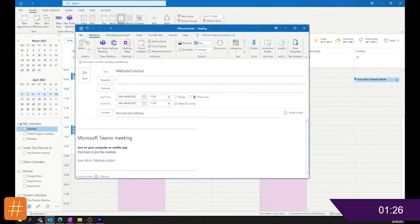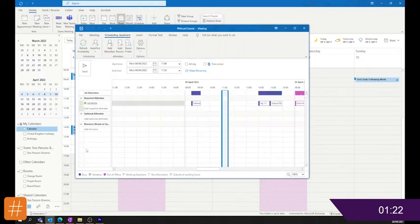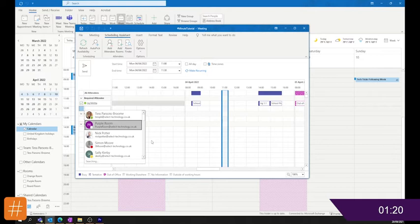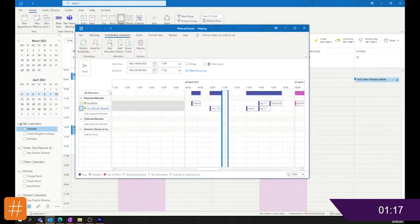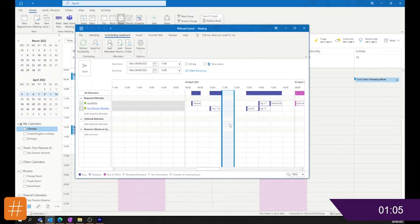Now the main thing we're here for is Scheduling Assistant. So we have Scheduling Assistant here. Let's pop in somebody that we're going to test against. And what this does is in a linear form gives you your calendar and that person's calendar, so you can look and find free time within the day.